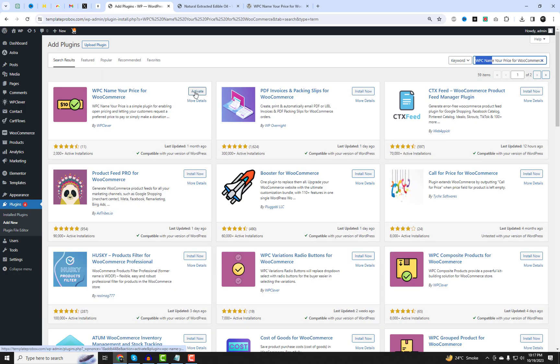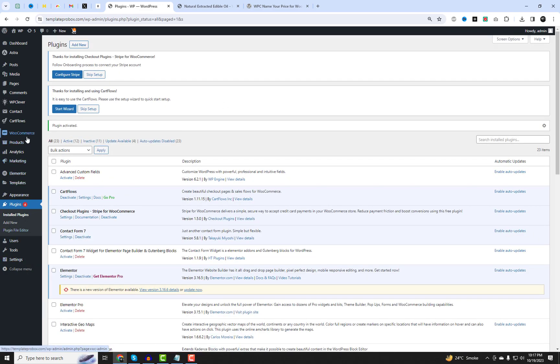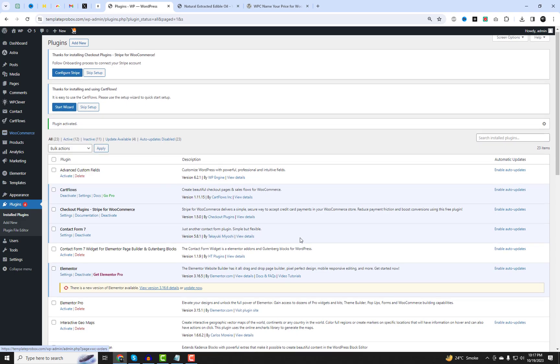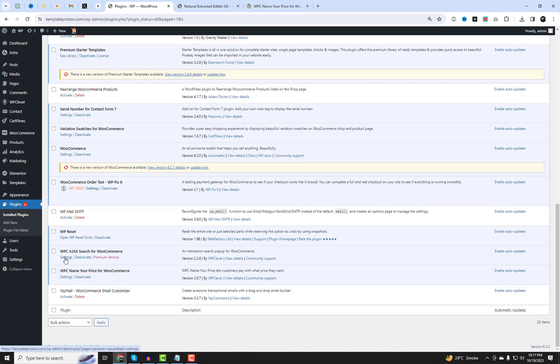Go to the plugin settings and install the plugin. I will also include a link to the plugin in the video description. After installation and activation, you can easily enable it from the plugin settings.